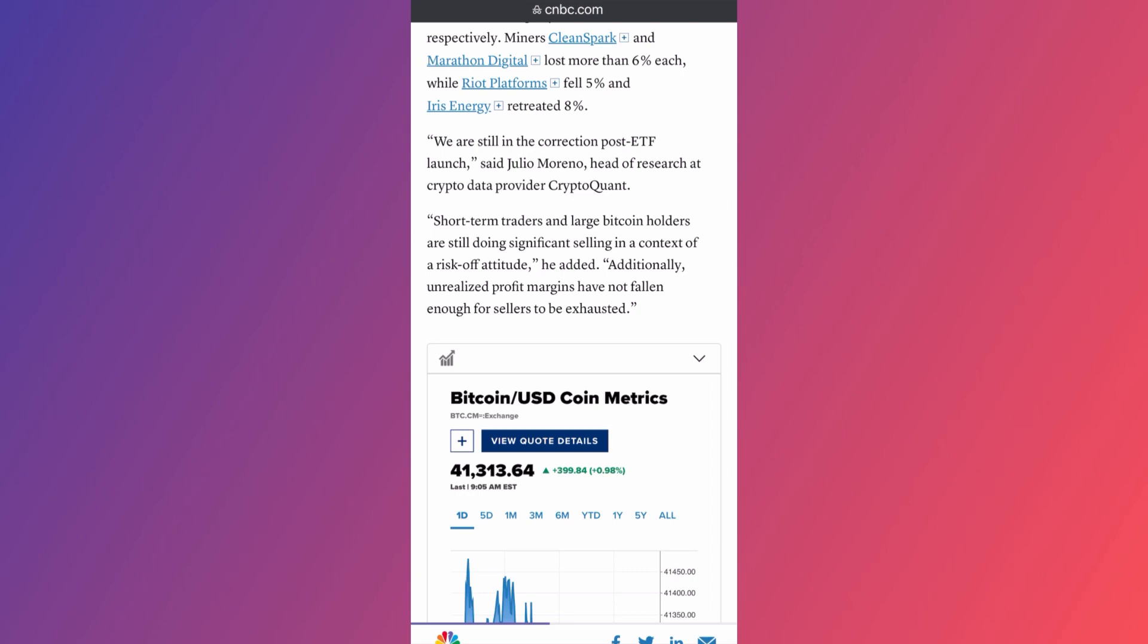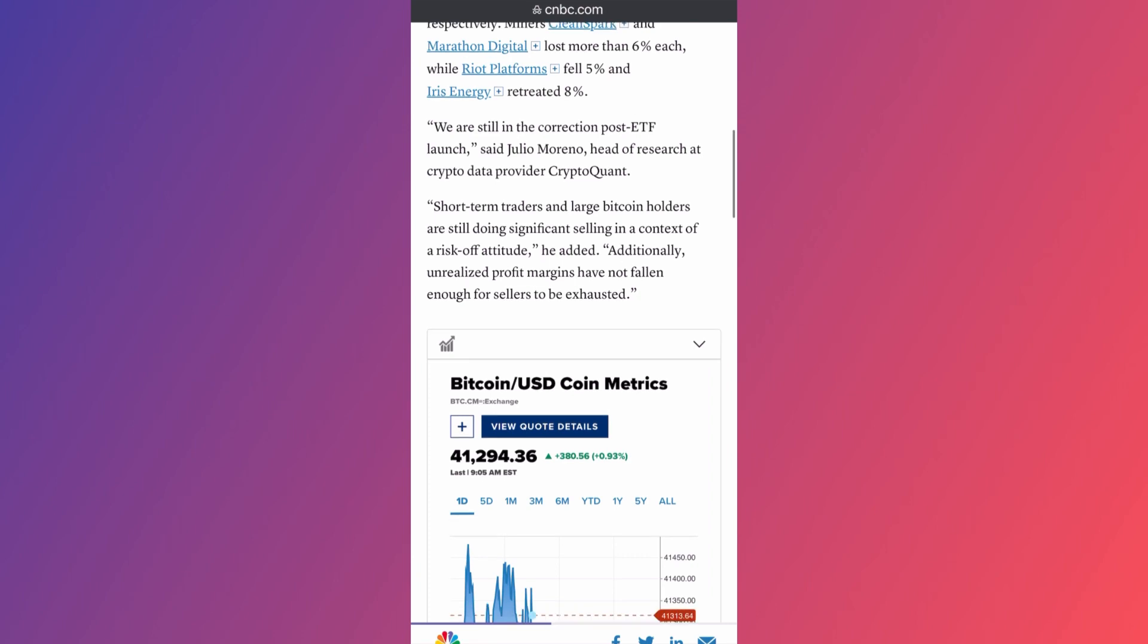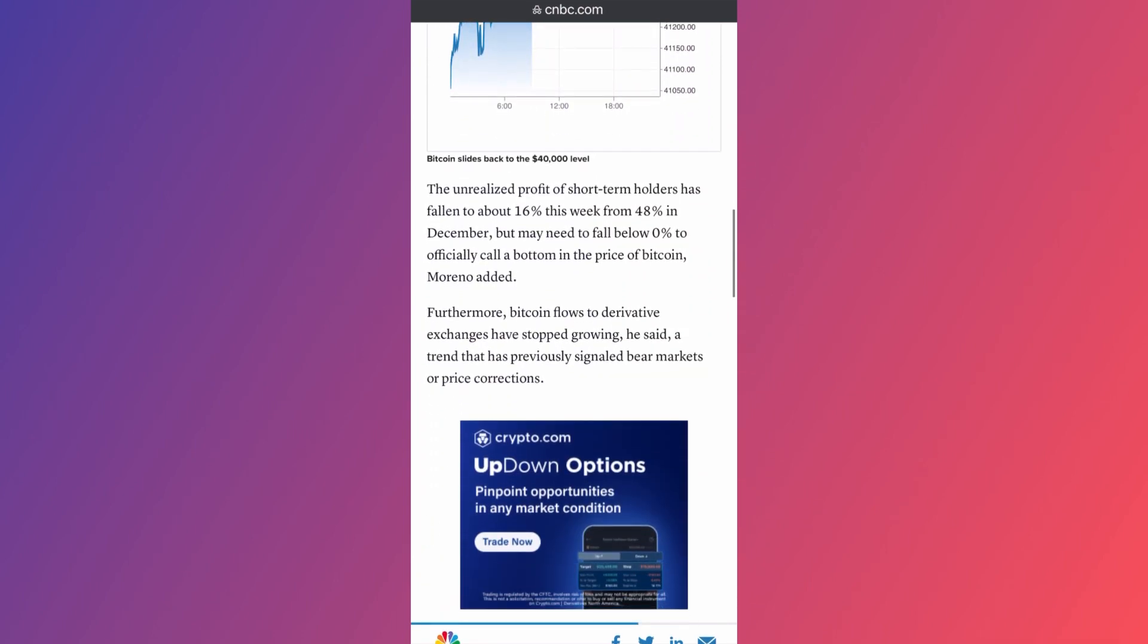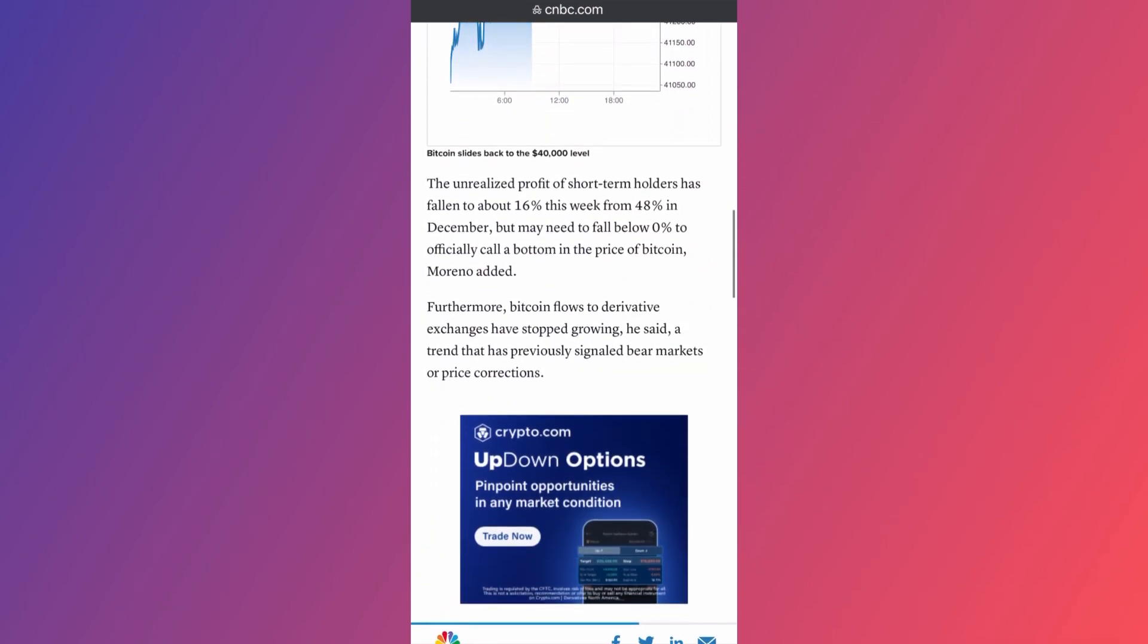Until they hit a particular level and this level hasn't been hit yet. If you scroll down, he's talking about unrealized profit of a short-term holder has fallen to about 16% this week.